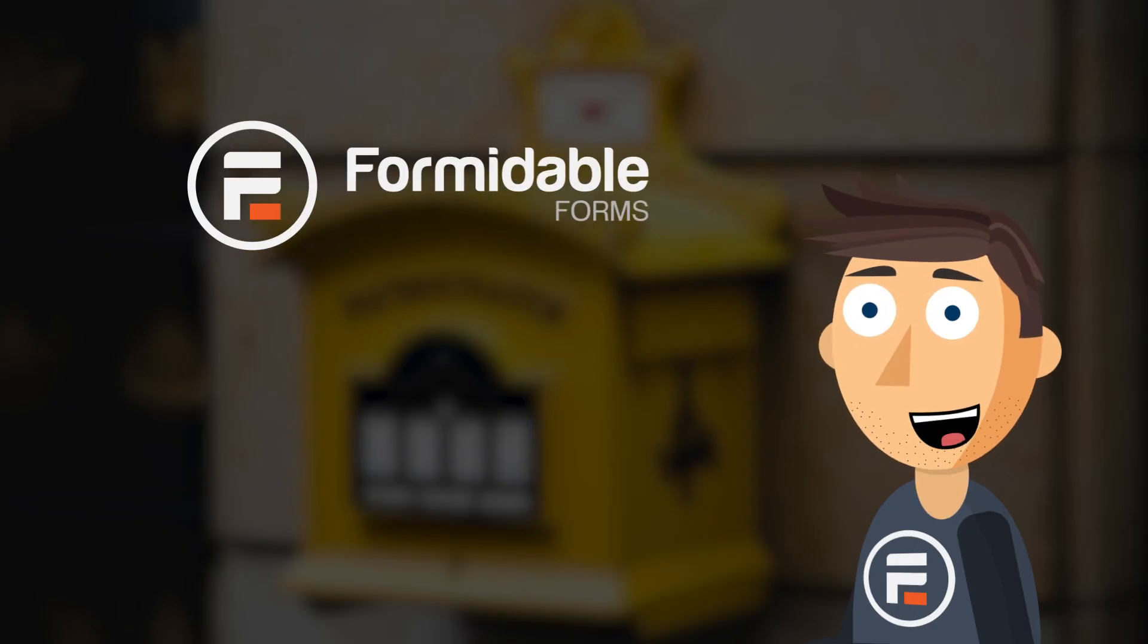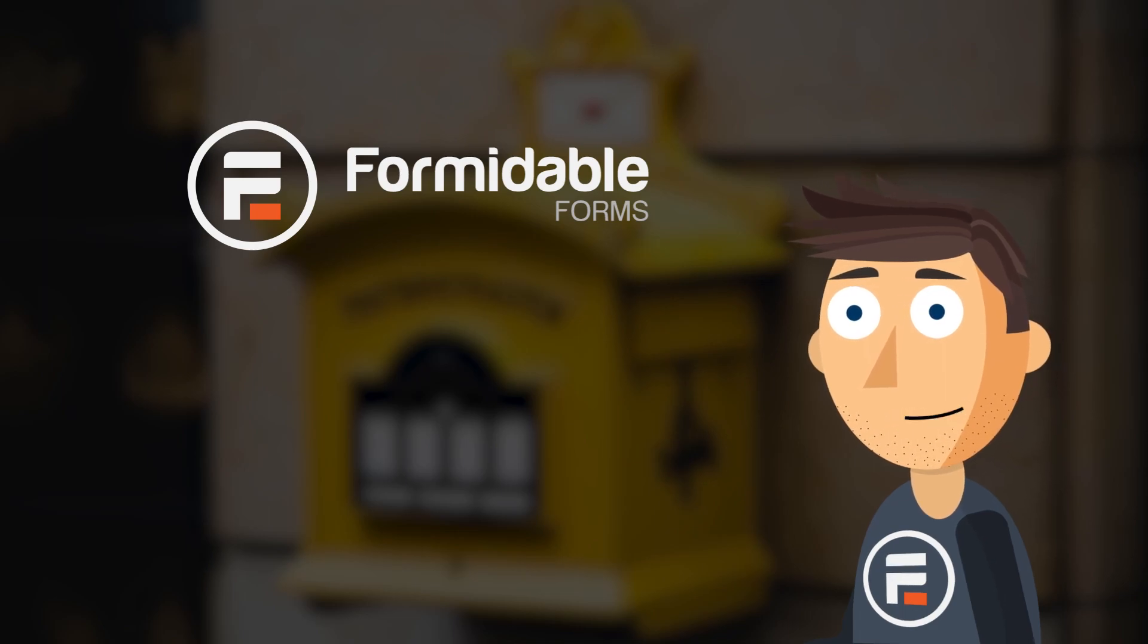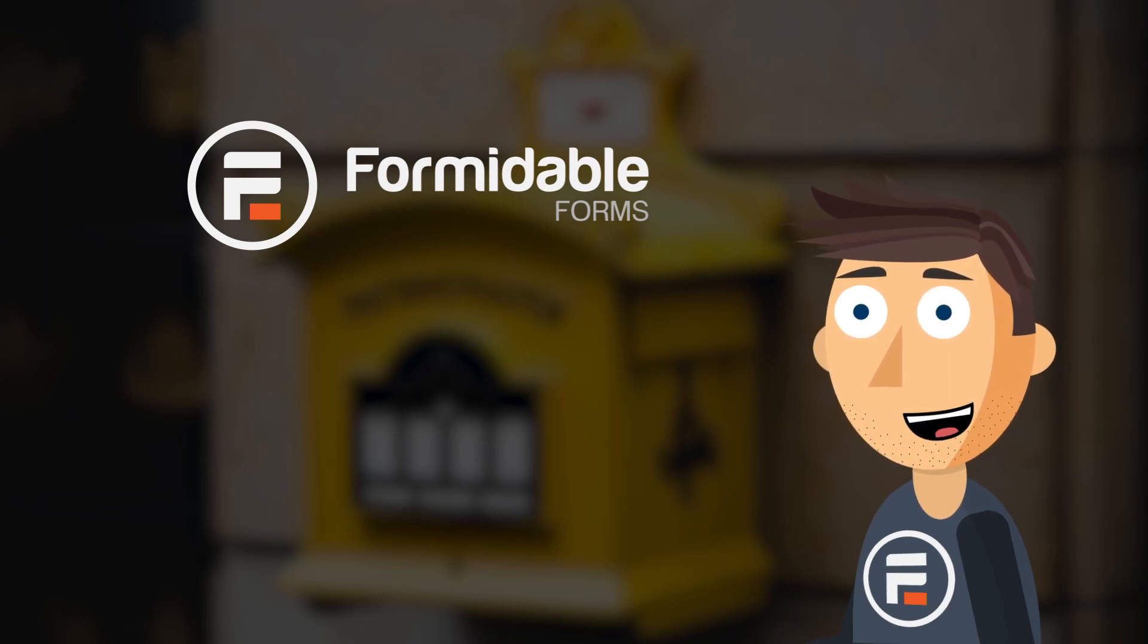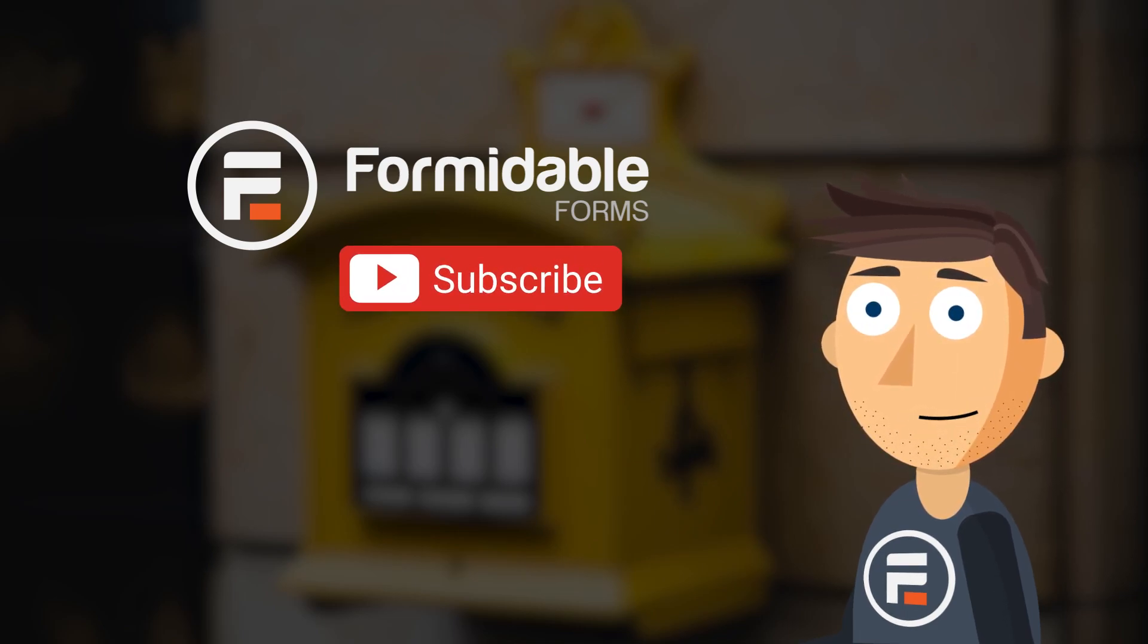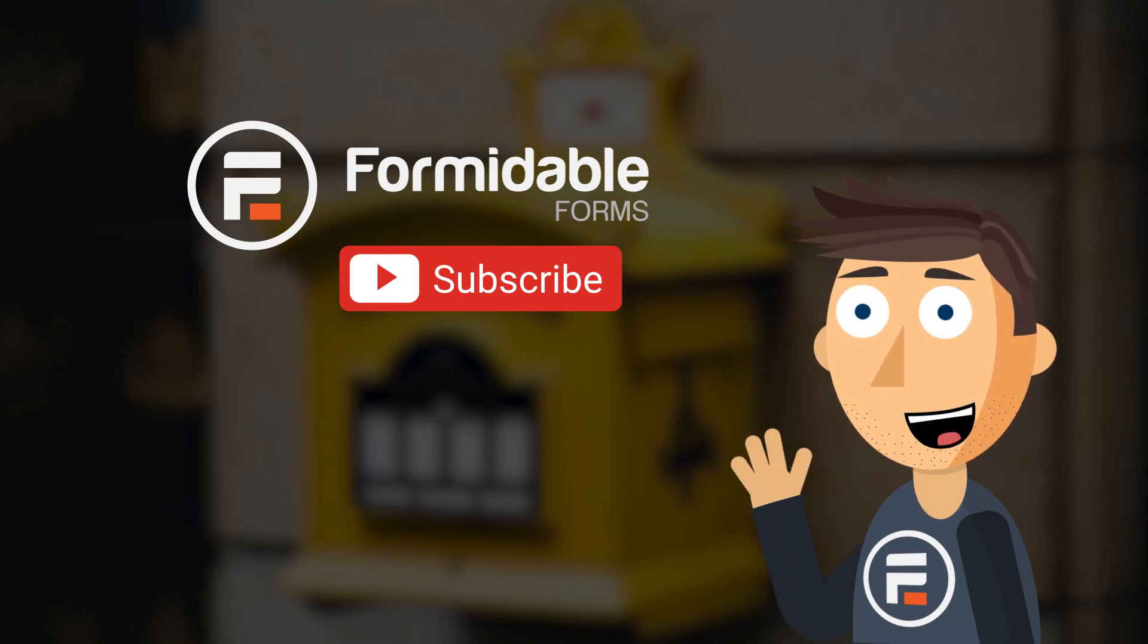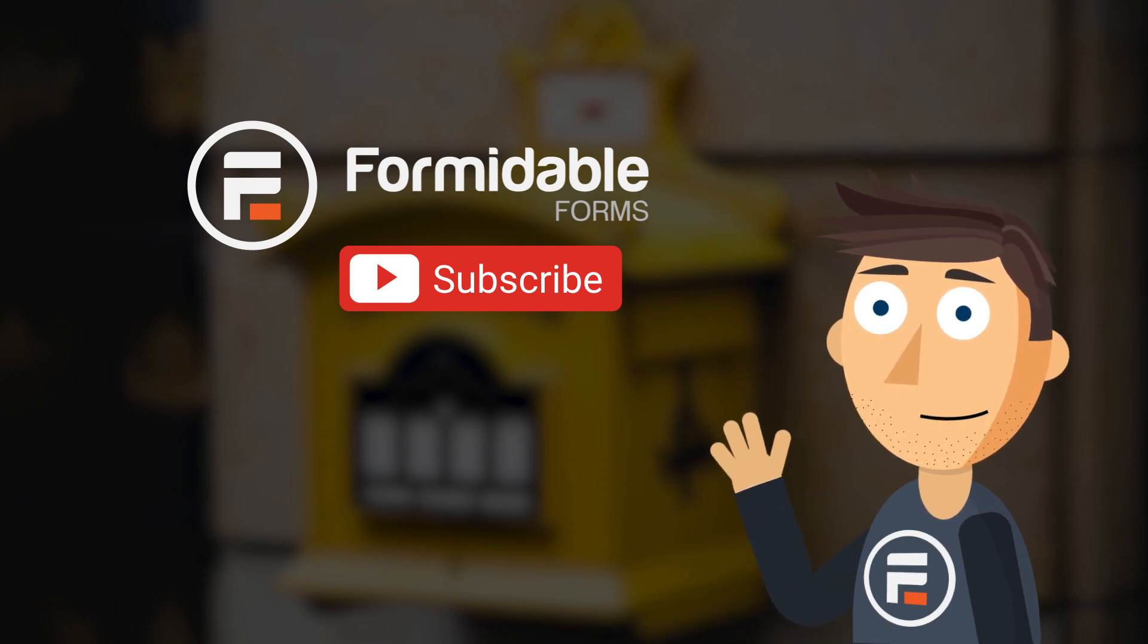And that's how easy it is to make a mailto form using Formidable Forms. Subscribe for more form building and WordPress tips, and I'll see you next time.